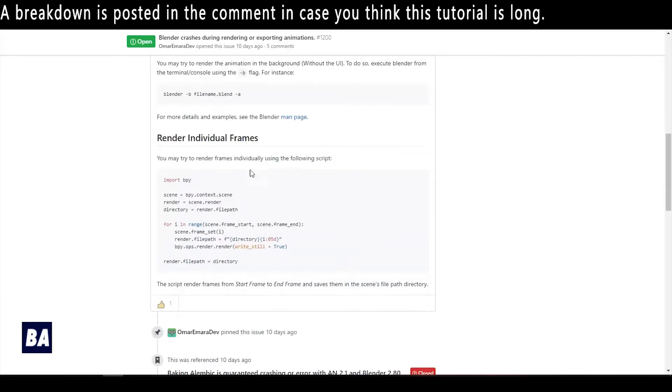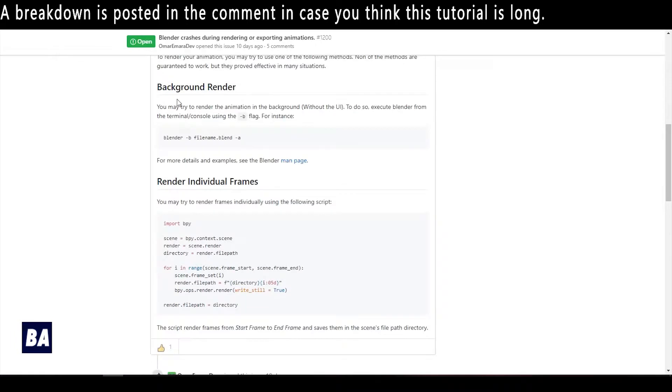But there are two solutions: one is background render and the other is render individual frames. I exclusively use the render individual frames method.